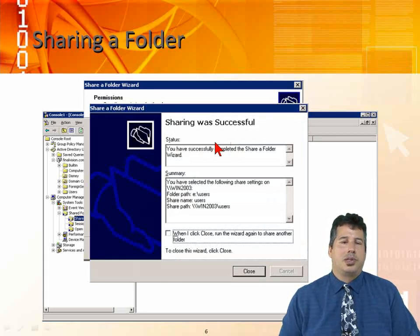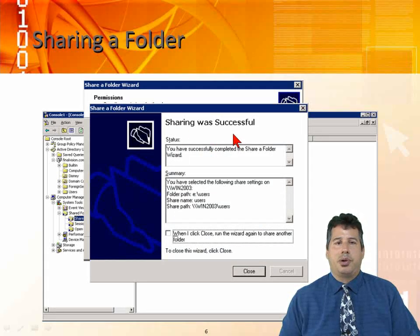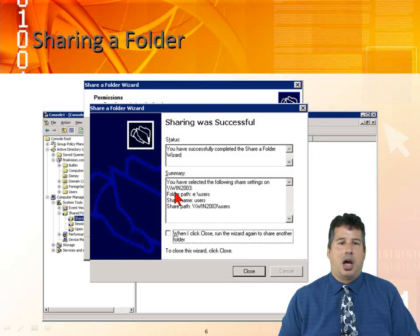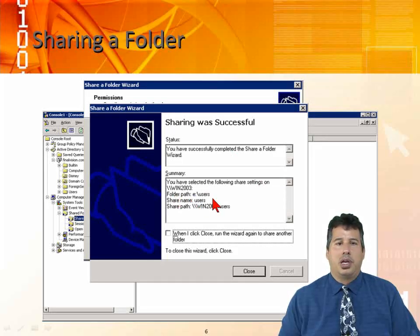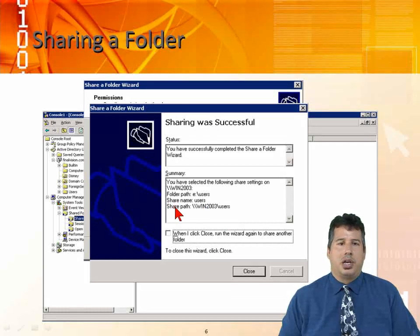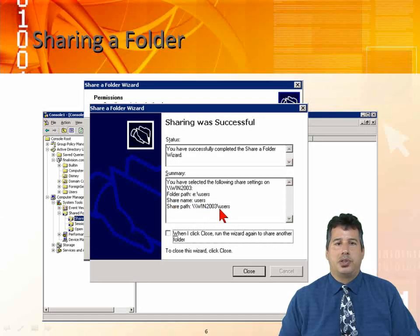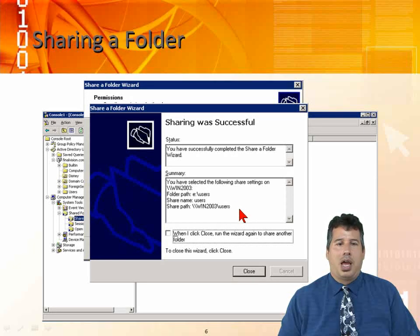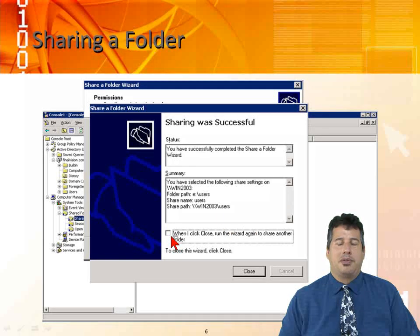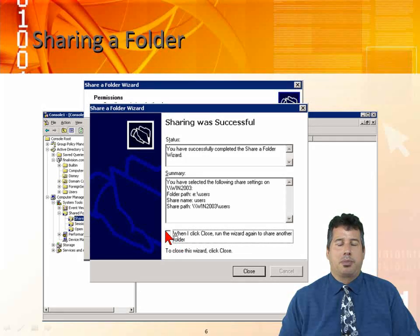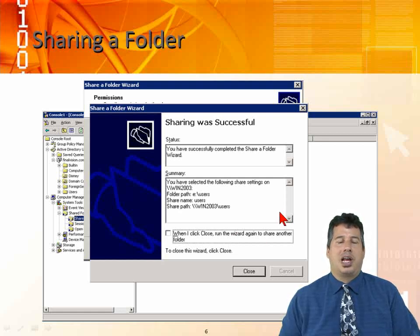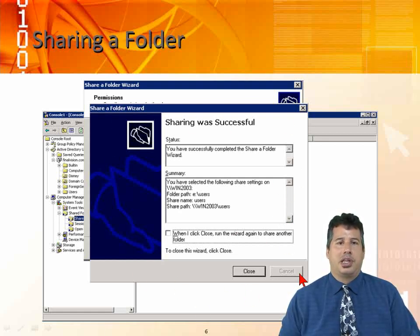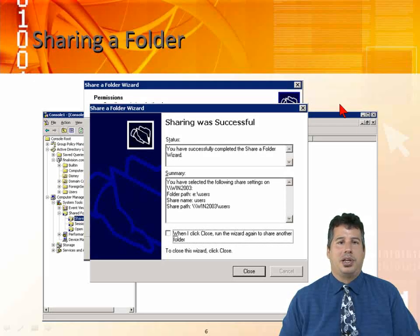Once we're done, we click on finish. Sharing was successful. You selected the following share settings: folder is e-users, share name is users, and share path is double backslash win2003 slash users. There's a check box here that you can put a check mark in. When I click close, I can make this so it runs again so I can create other shares. I don't have to just stop there, I can keep on creating shares.